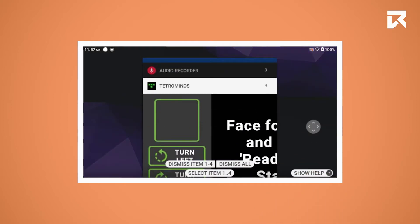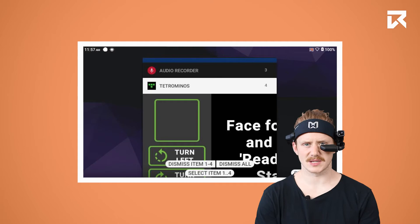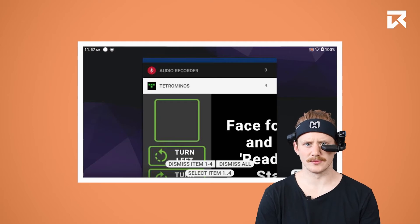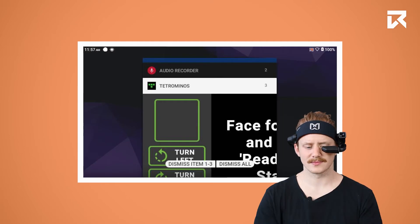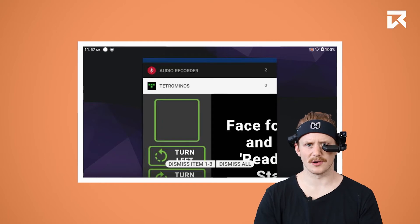You can close a specific app with the command 'Dismiss item 1', or close all recent applications by saying 'Dismiss all'.